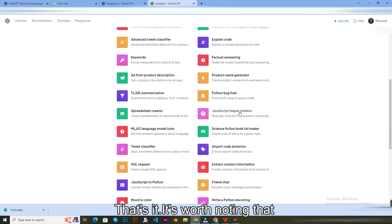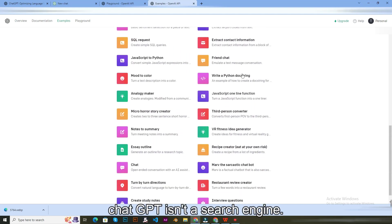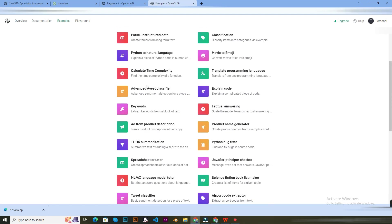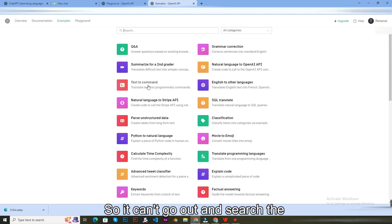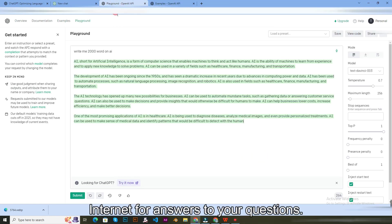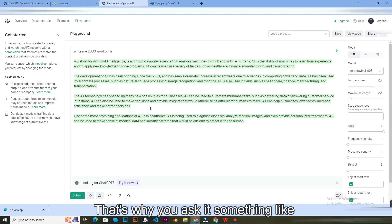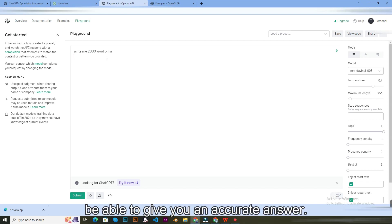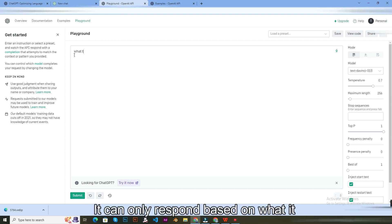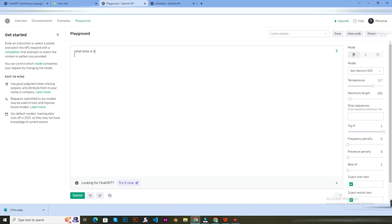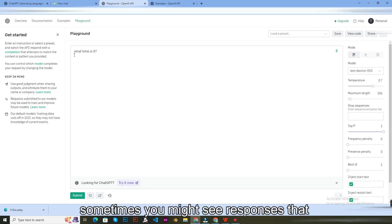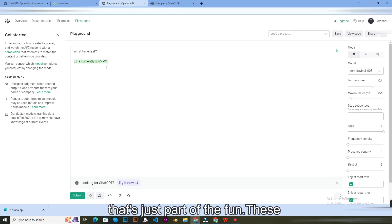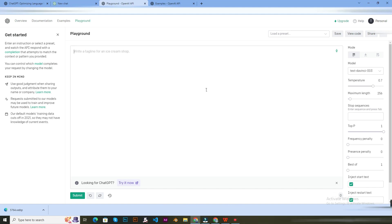That's it. It's worth noting that ChatGPT isn't a search engine, so it can't go out and search the internet for answers to your questions. That's why if you ask it something like what time is it, it won't be able to give you an accurate answer. It can only respond based on what it learned during training. That's why sometimes you might see responses that don't make a whole lot of sense, but that's just part of the fun with these kinds of AI models.